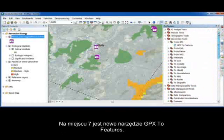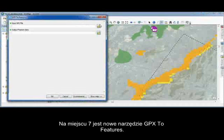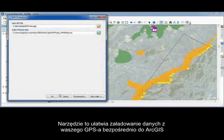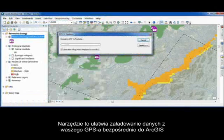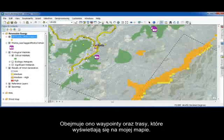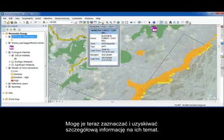Number seven is the new GPX to features tool. This tool makes it much easier to take your GPS data from the field and load it directly into our GIS. It takes the waypoints, trackpoints, and routes, and displays them on my map so I can select them to access the detailed information of that file.